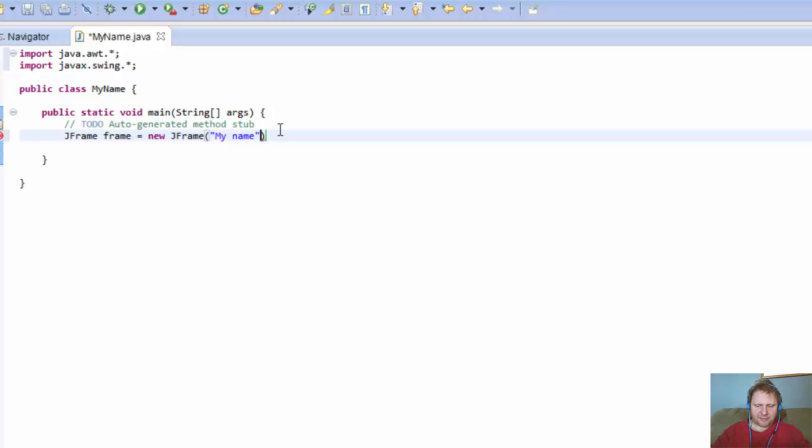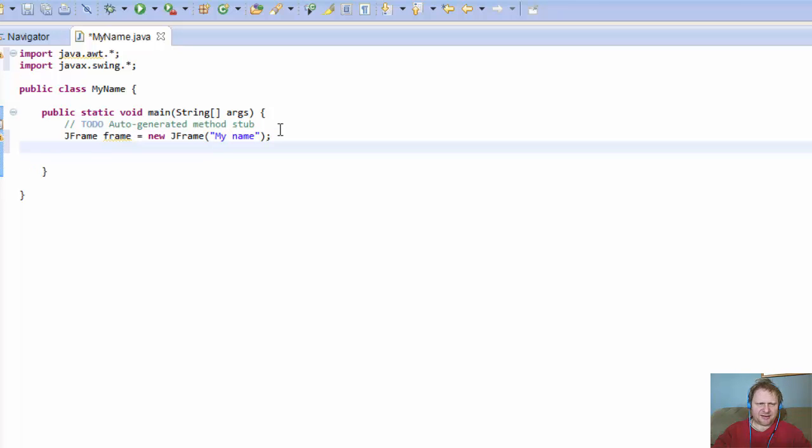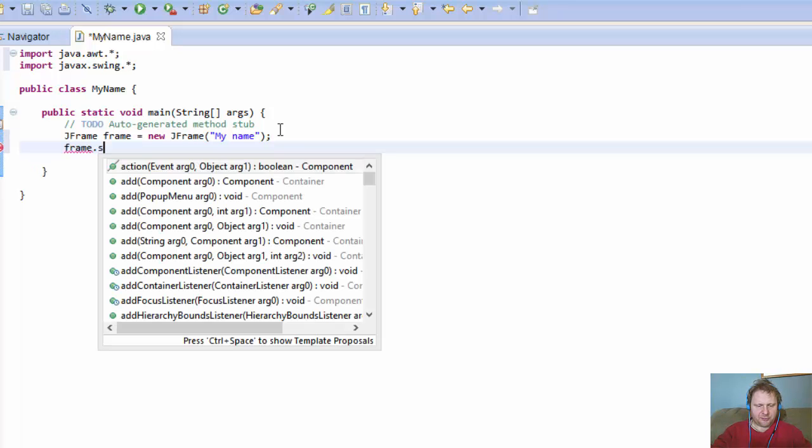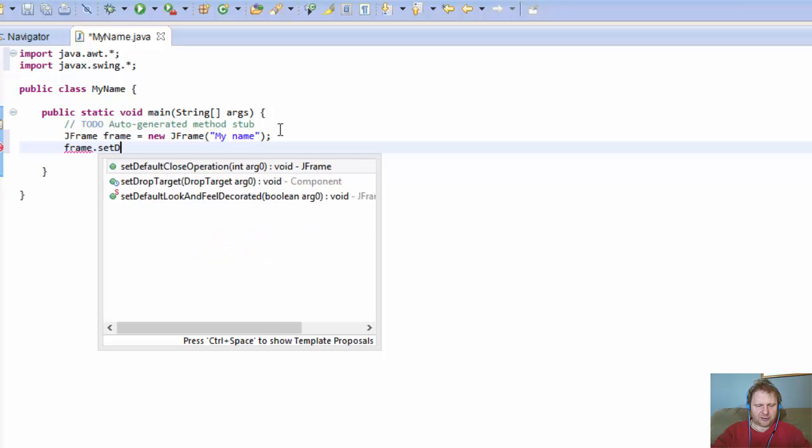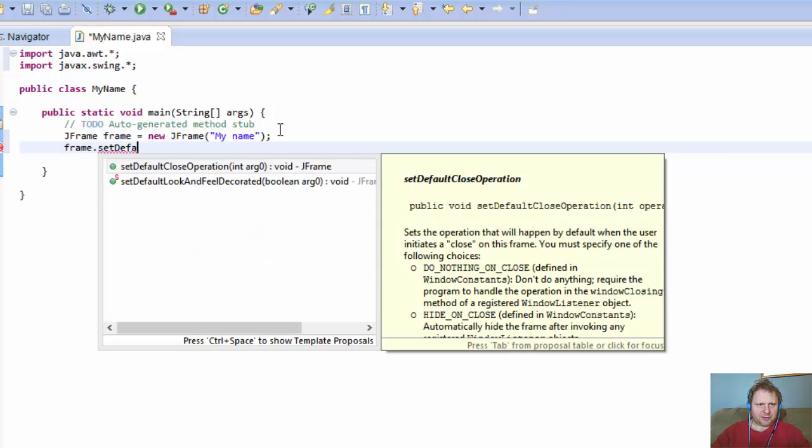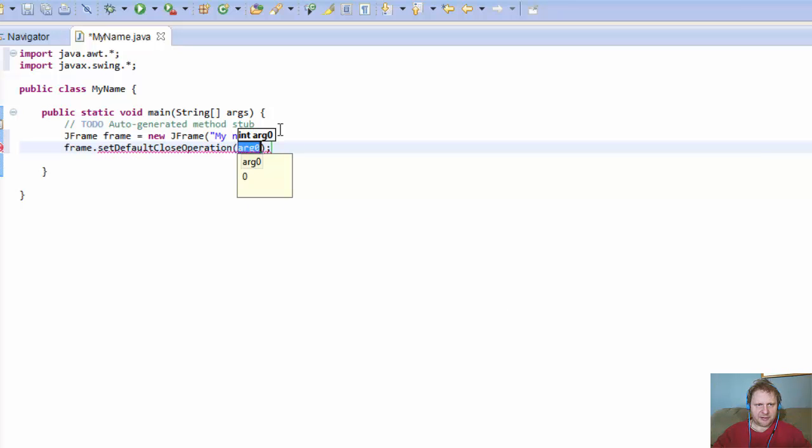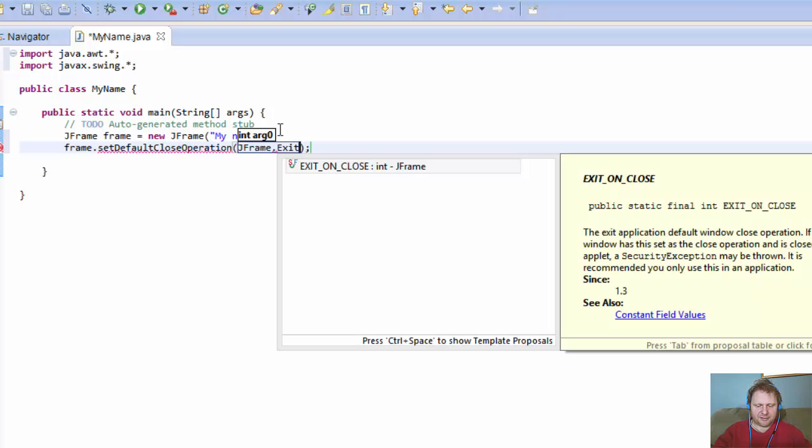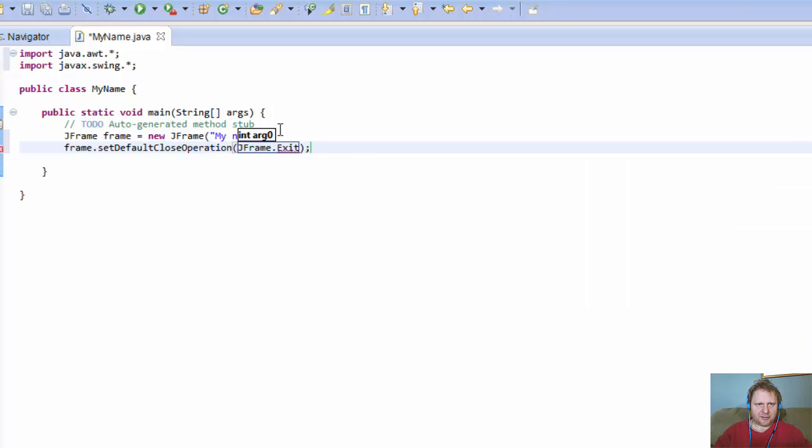All right, so that's going to be the label on the frame, the text on the border. All right, so now a frame, I'll do the default close operation and it's gonna be the JFrame, and we will exit on close.